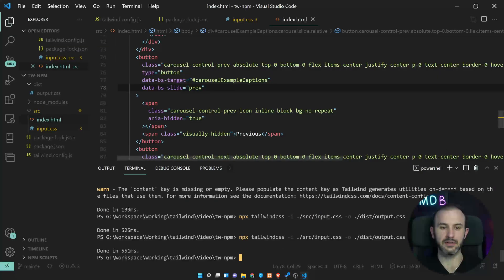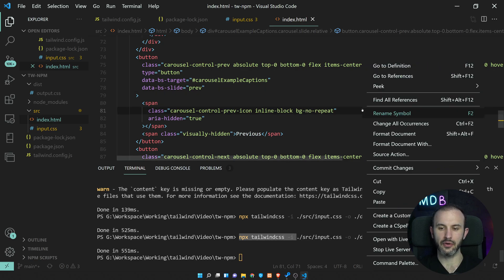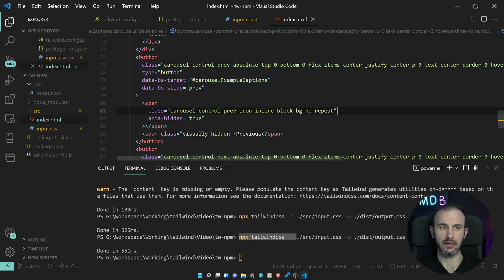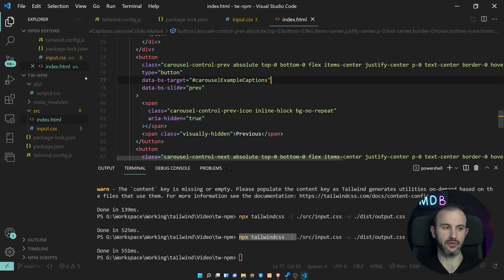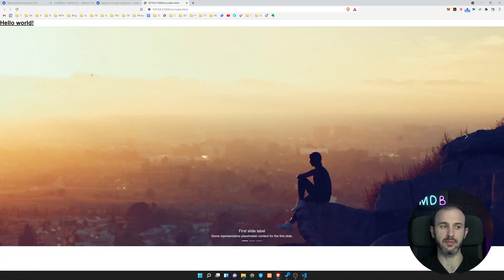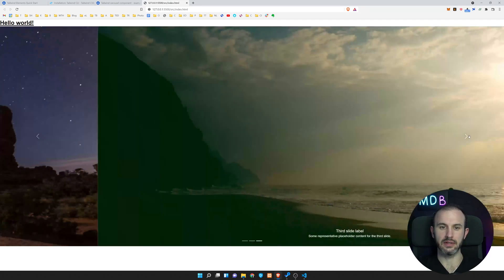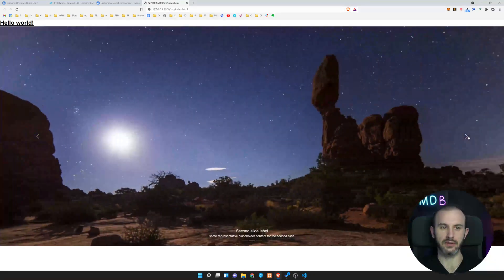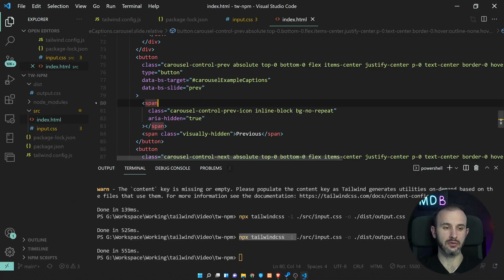The reason sometimes it doesn't work is because this compiler along with the live server within Visual Studio Code, they are trying to lock the same file, this output.css. And as a result, this might glitch a little bit.